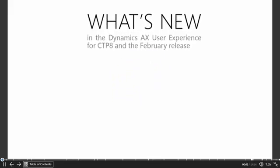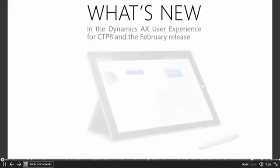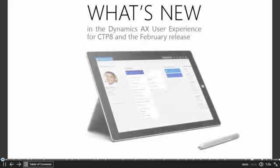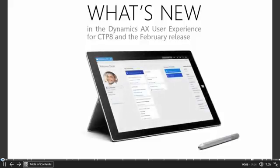This Office Mix is going to talk about what is new in the Dynamics AX user experience. For all of those people that are on CTP7, it will show you what you will get when you upgrade to CTP8, and ultimately what you will get when you upgrade to the February release of Dynamics AX.